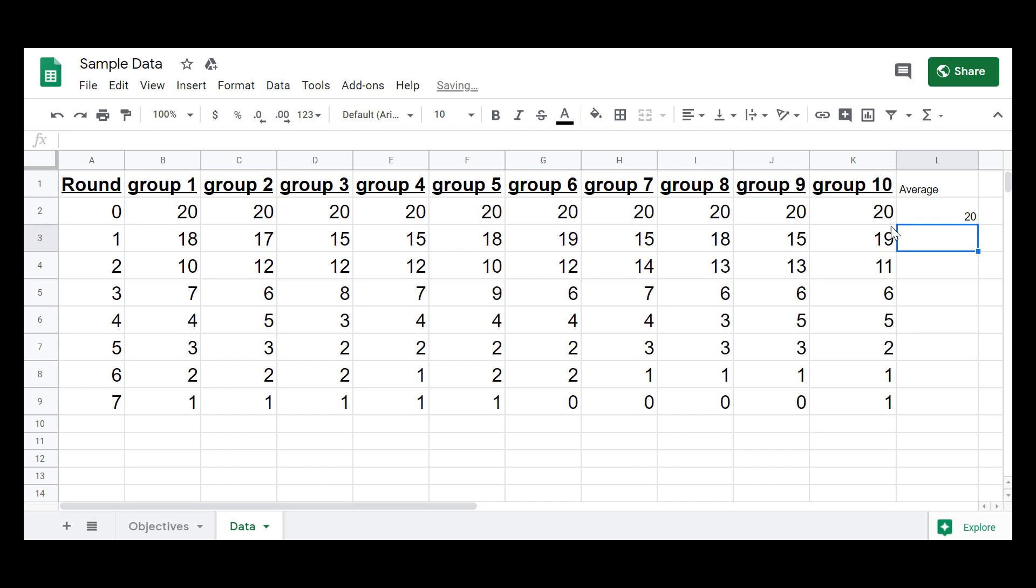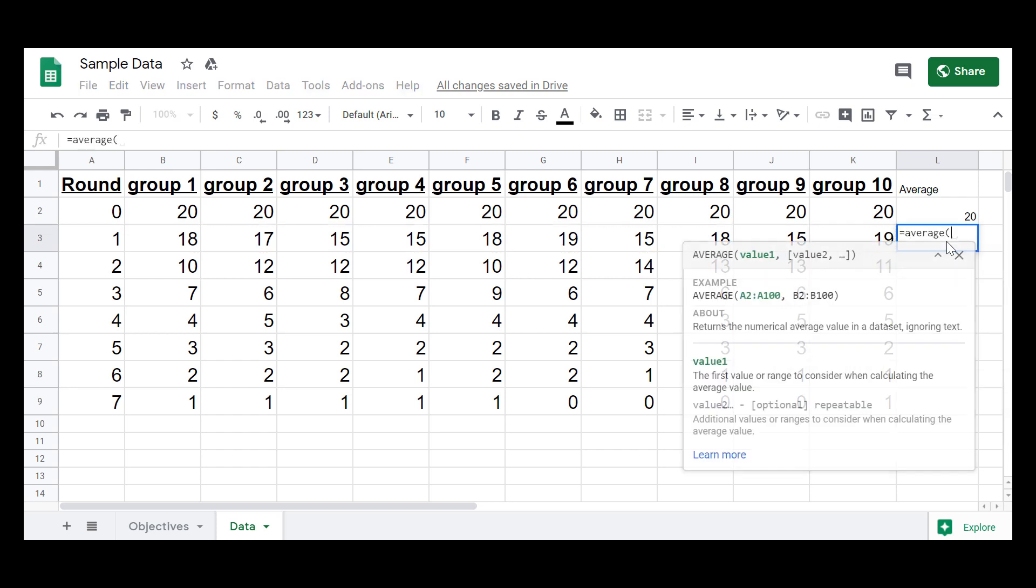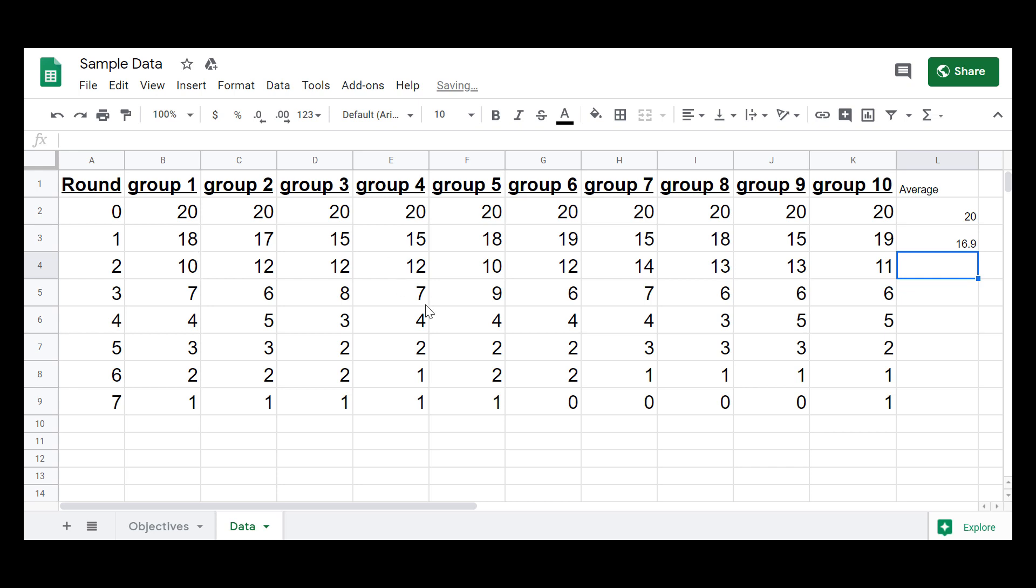And you can see it gives me an average of 20. Probably didn't need a calculator or a computer to tell me that the average of a bunch of 20s is 20, but that's what it is. So now you could go into every other cell and start doing the same thing, typing the average, clicking and dragging, closing parentheses, and enter.